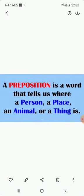A preposition is a word that tells us where a person, a place, or animal or thing is.